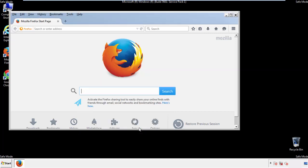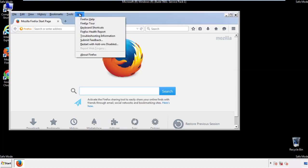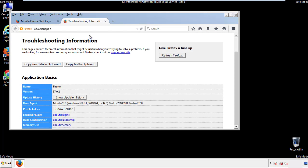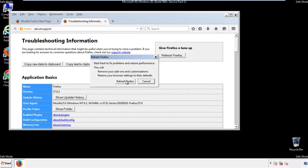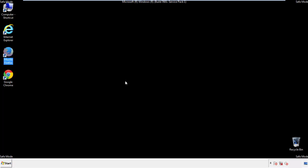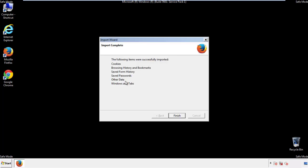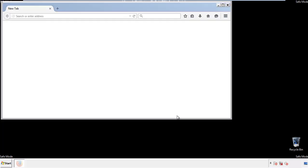Now we'll reset the browser. Choose 'Troubleshooting Information' and click 'Refresh Browser.' Finish — and we're done.